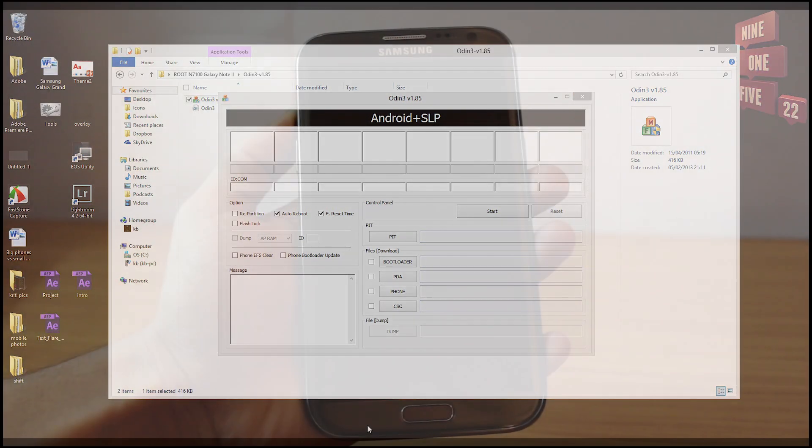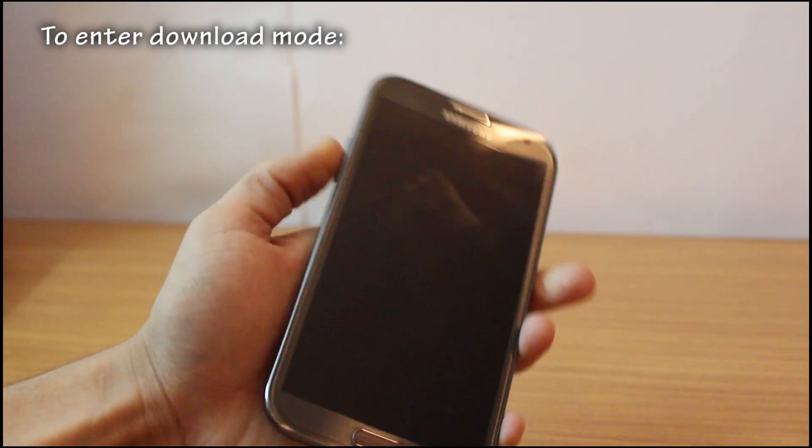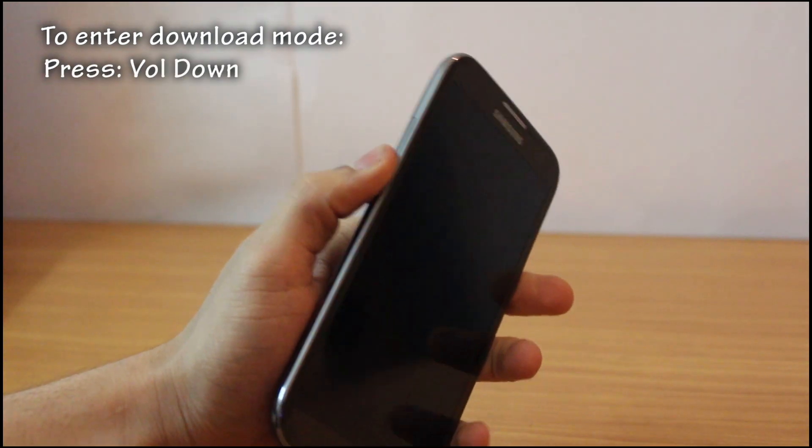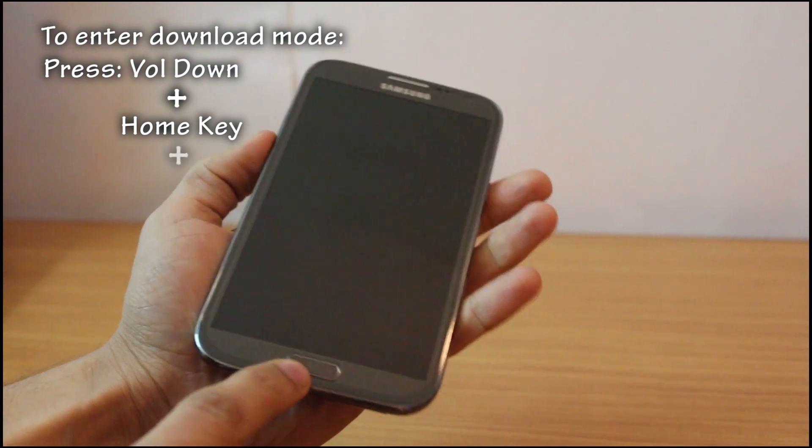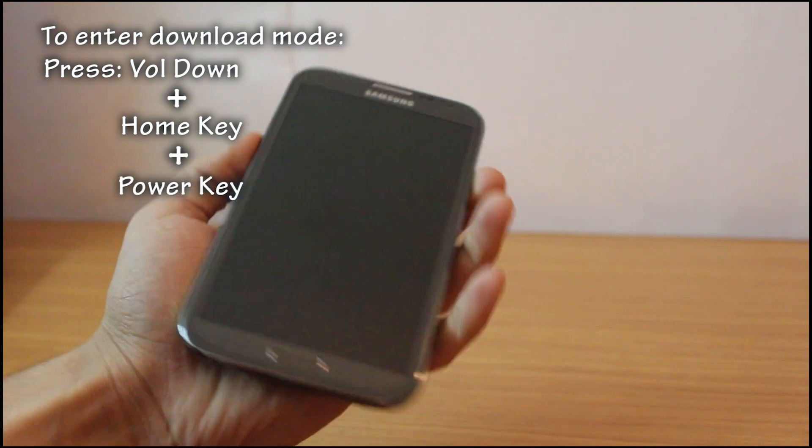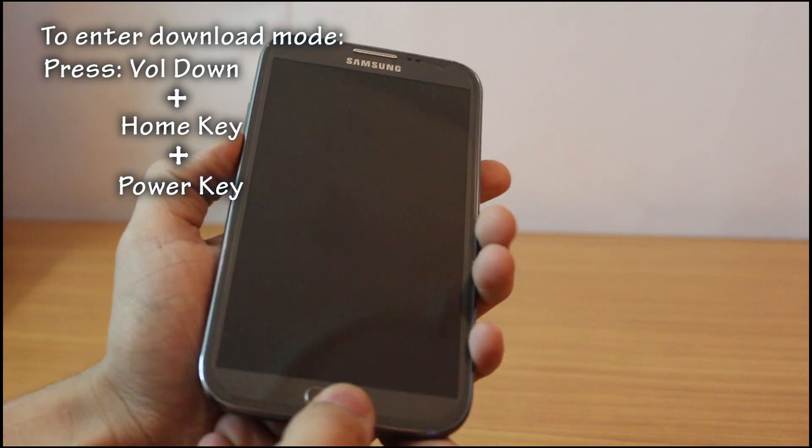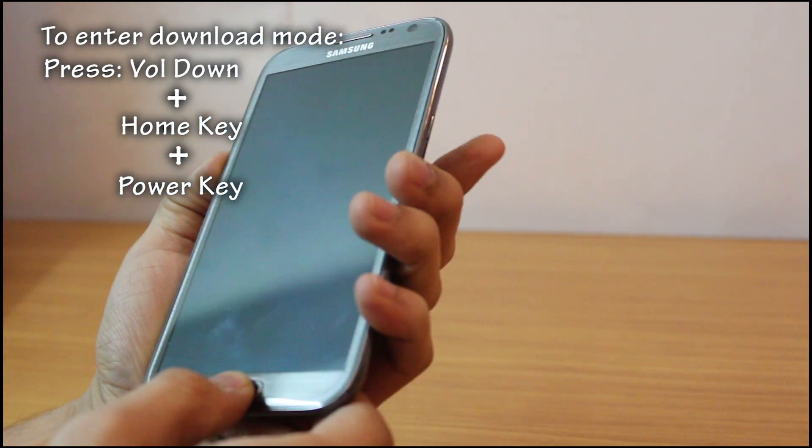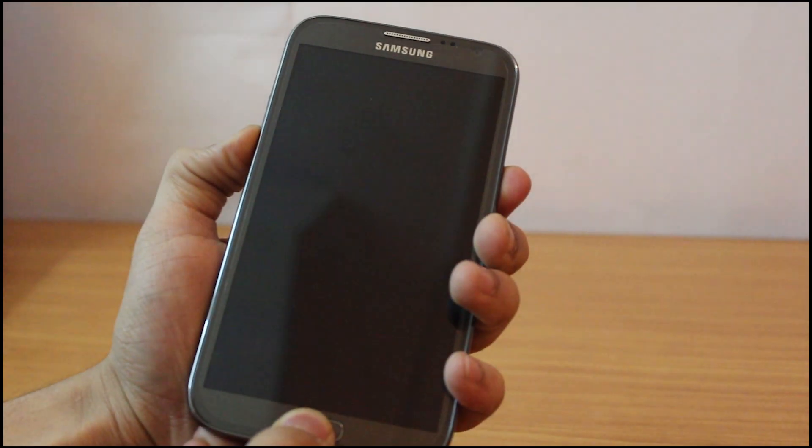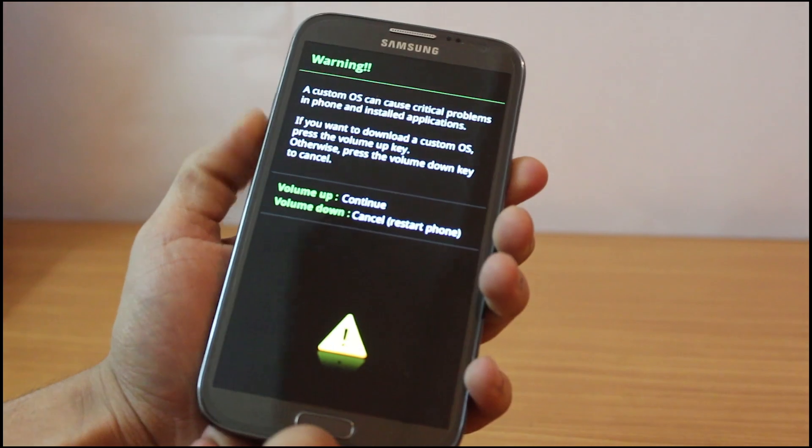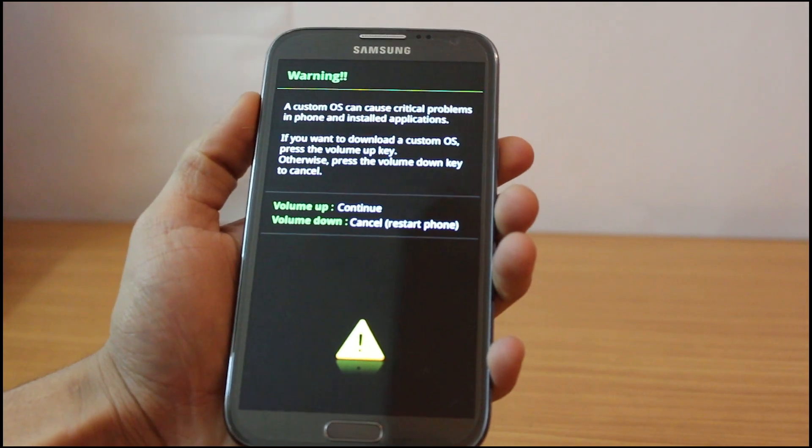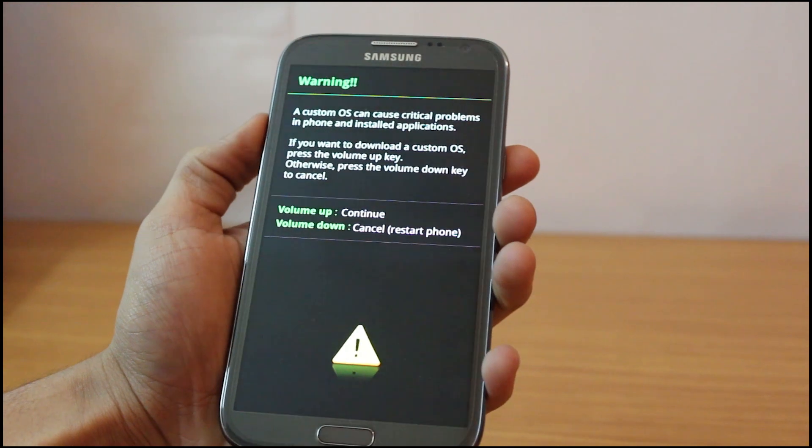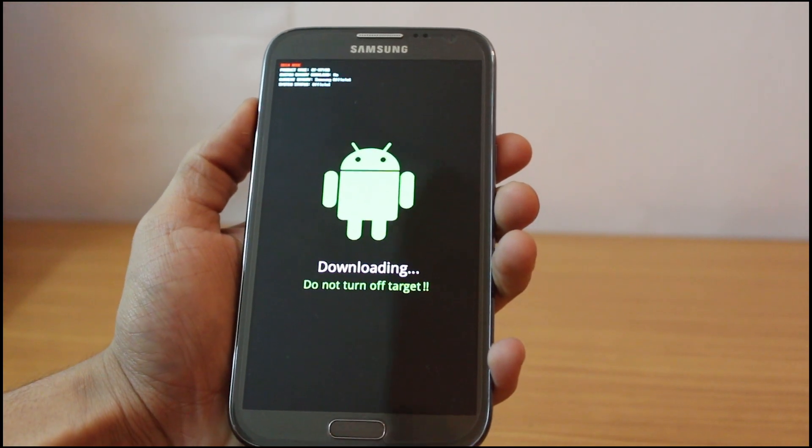So now let's get inside the download mode on your phone. To enter download mode you've got to press the volume down, the home key, and the power key all together. A screen will pop up which will ask you to press volume up to go to download mode. Just press volume up and you enter the download mode.